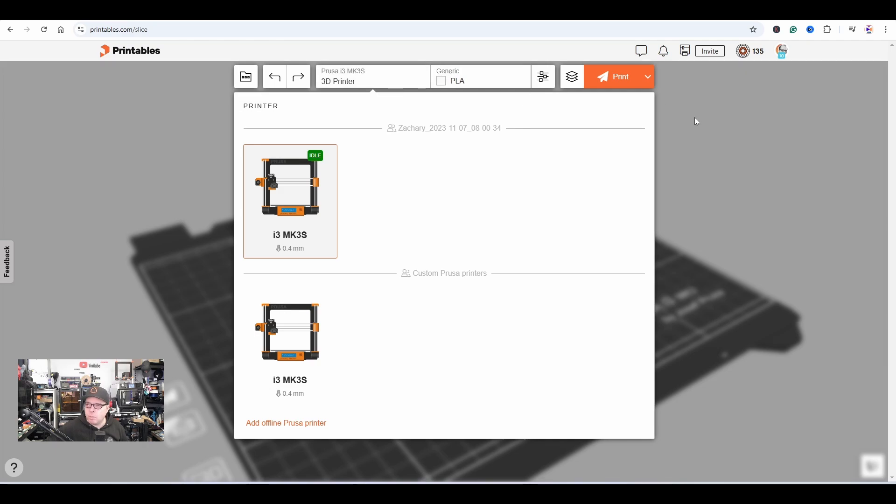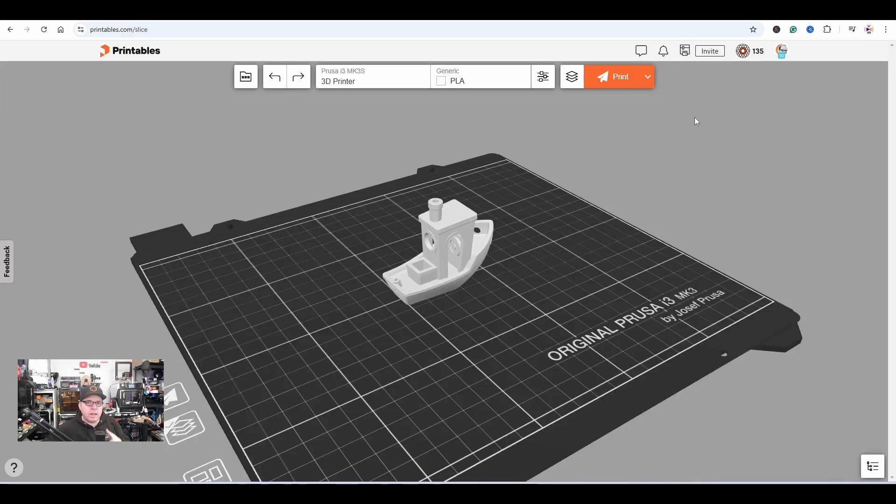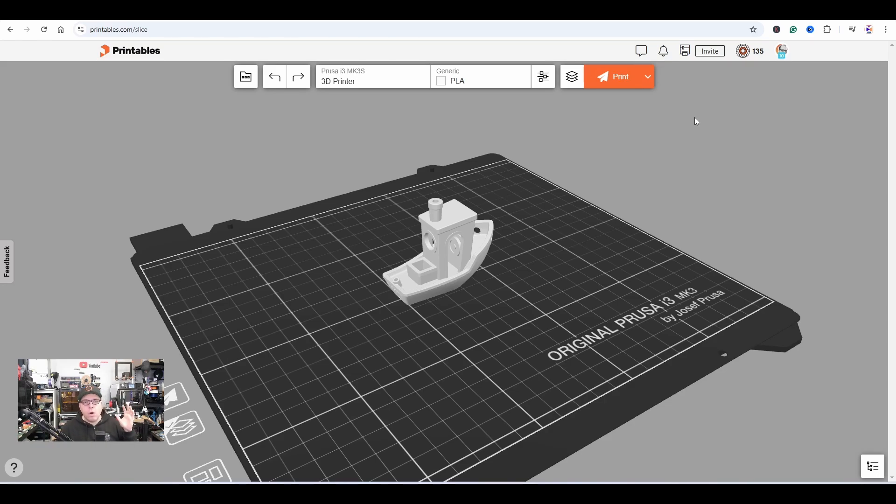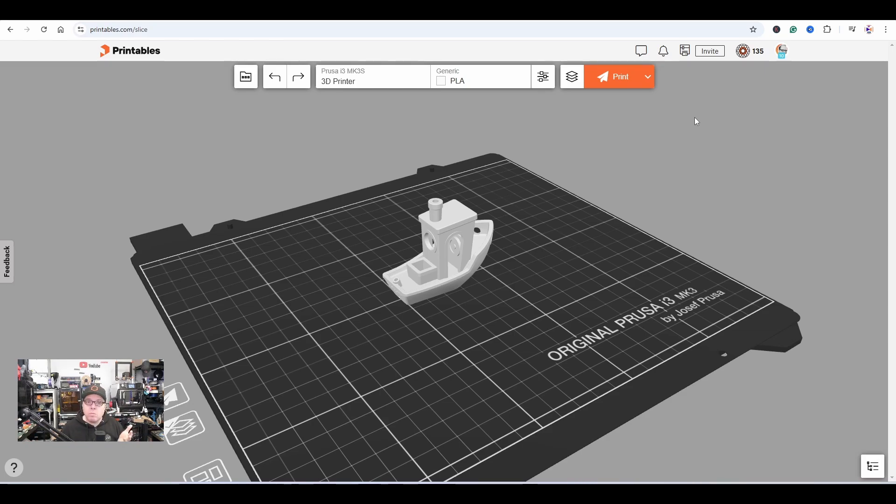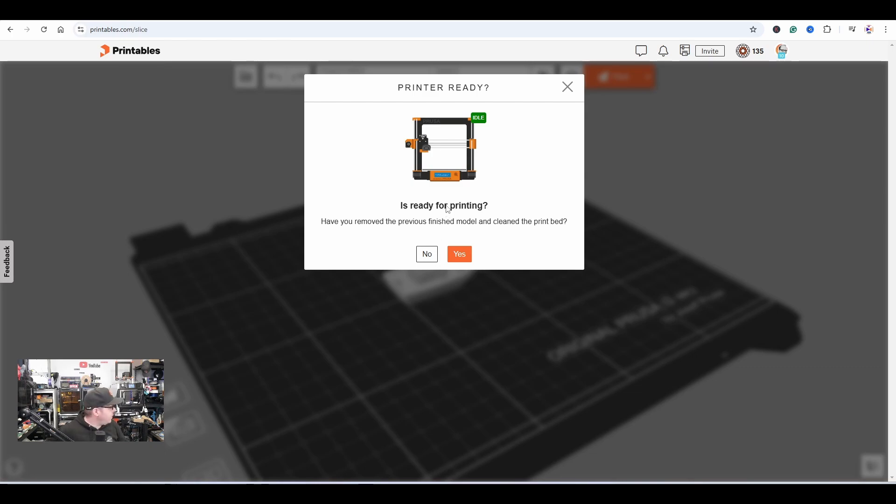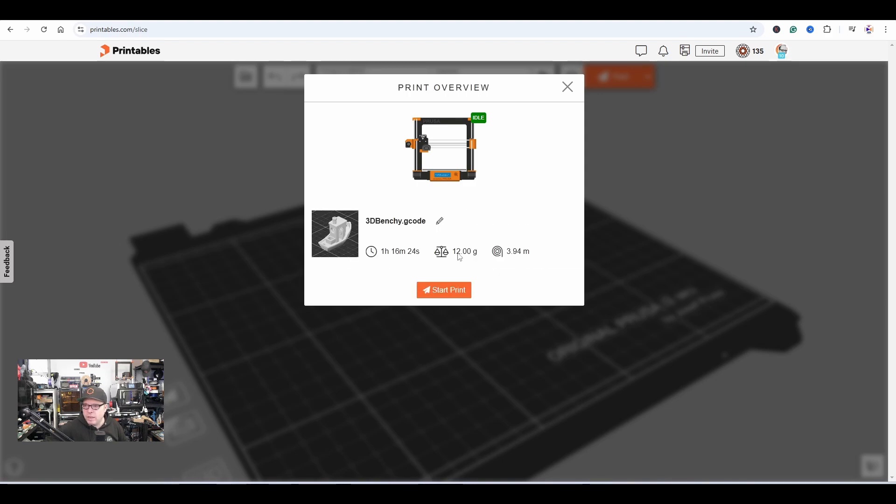Now we're going to click on the Mark 3S and send it directly to our 3D printer. As mentioned, every 3D printer that's connected through Prusa Connect can be used in this case. If you're on your mobile phone, iPad, or tablet, you can use this method to slice a model and send it directly over Prusa Connect to your Prusa 3D printer. Now we'll click on print. Always check that your printer is clean and free from any objects, then start printing.